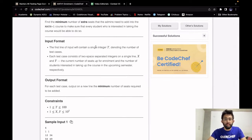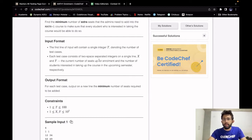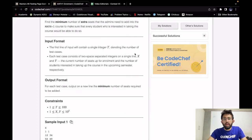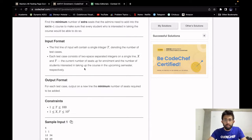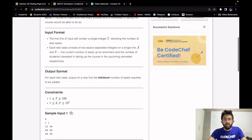For input, the first line will contain an integer t which is the number of test cases. For each test case, we will have two space-separated integers x and y. x is the current number of seats available for enrollment and y is the number of students interested in taking up the course. For output, we have to print a single integer which is the minimum number of seats required to be added.